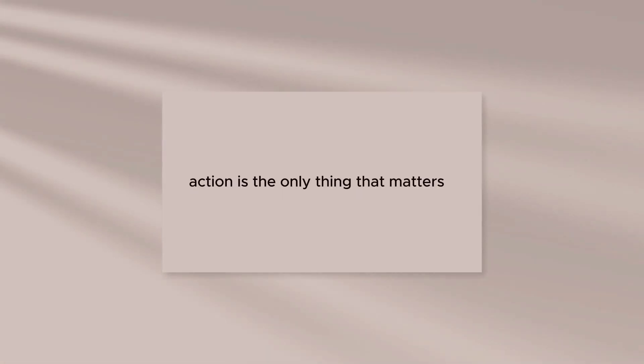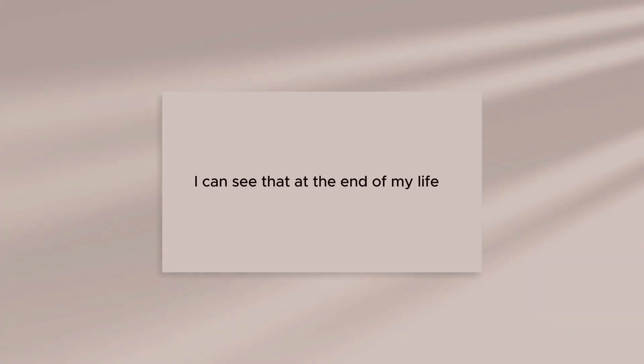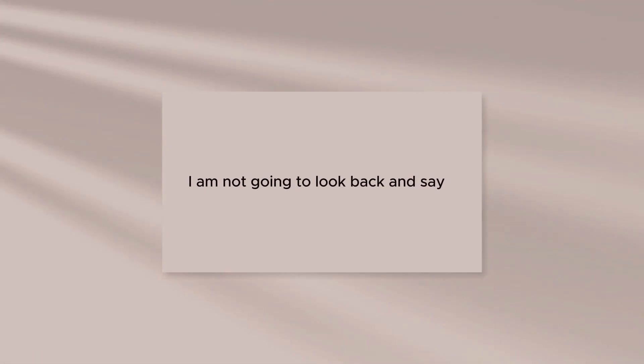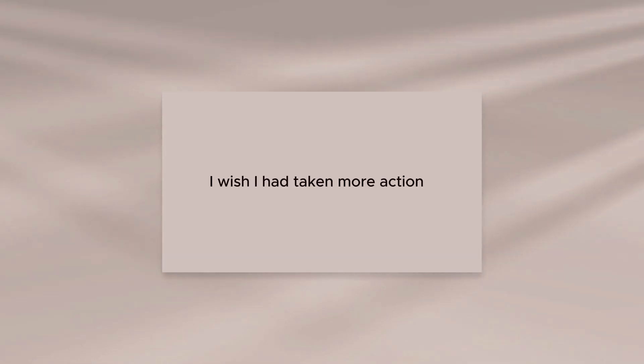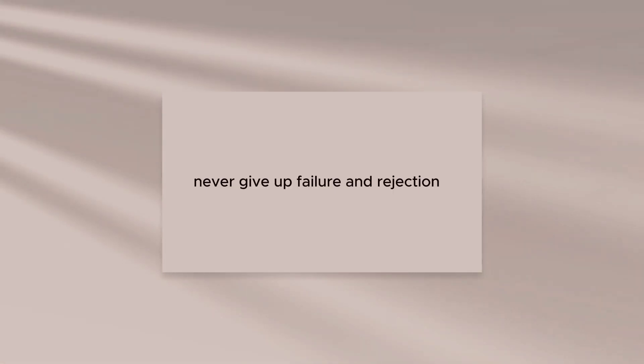Action is the only thing that matters. I can see that at the end of my life, I am not going to look back and say, I wish I had taken more action. Never give up.